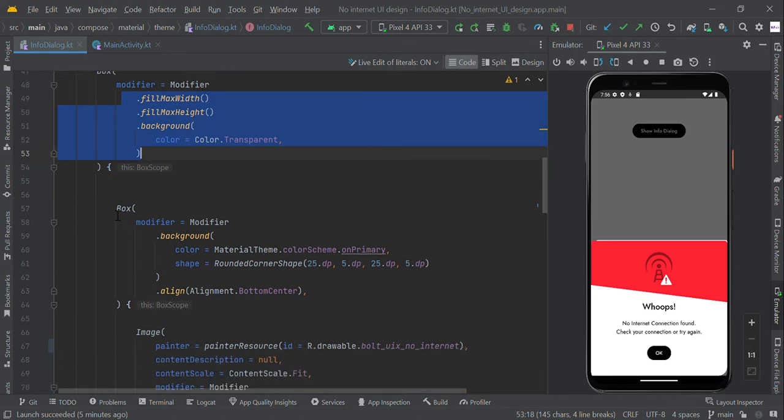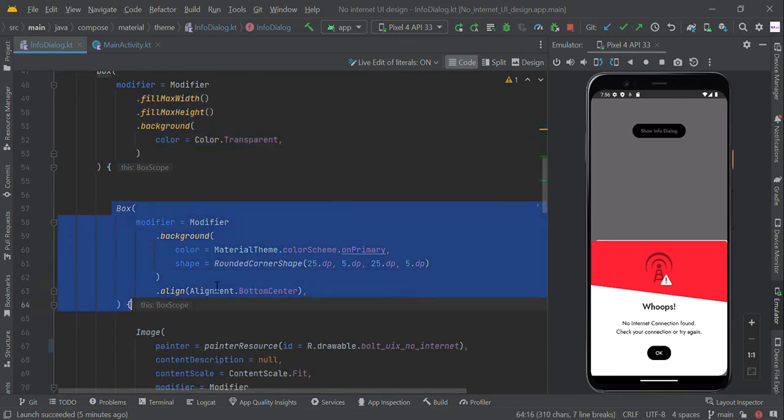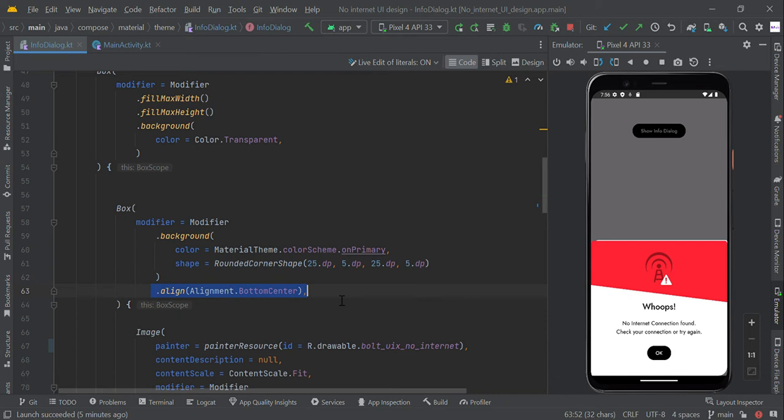Within this full screen, we make another box layer with bottom center alignment. We make a background shape like round corner shape with 25dp start and end with 5dp.